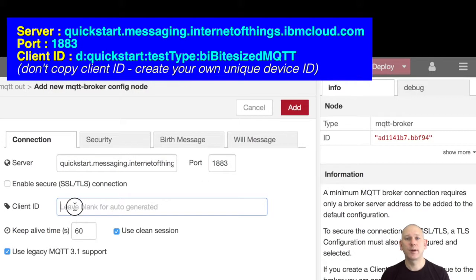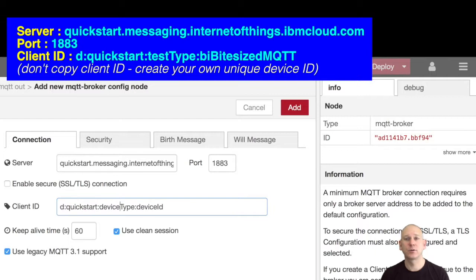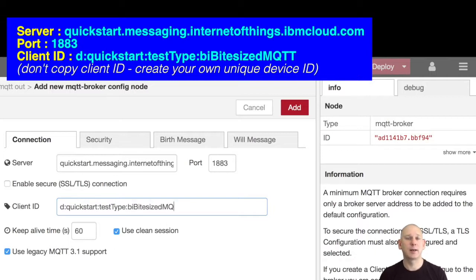With the correct broker address and client ID, I can now connect to the QuickStart service on the platform. And now I have a connection I want to send some data.